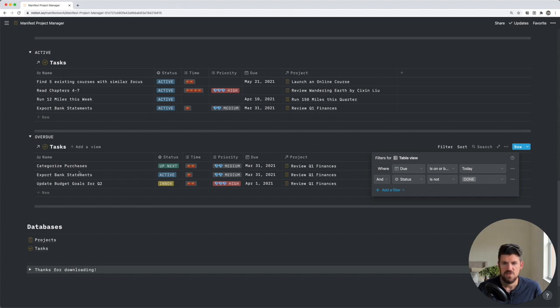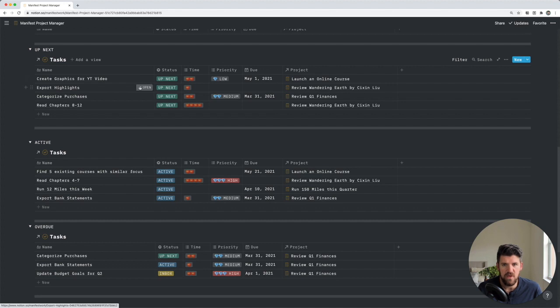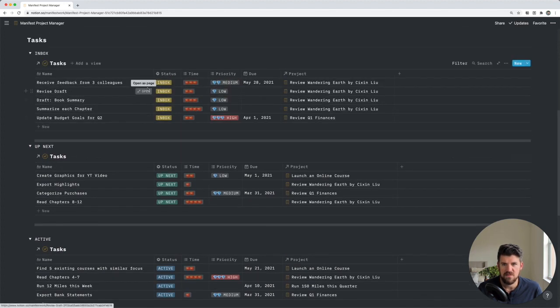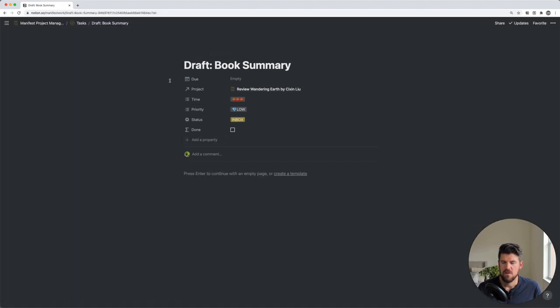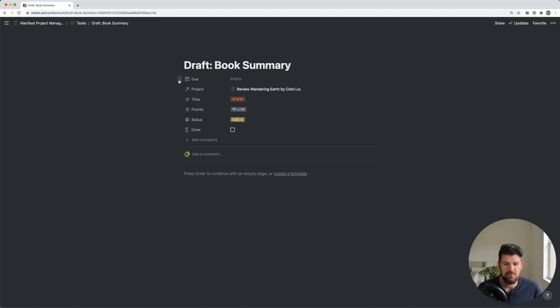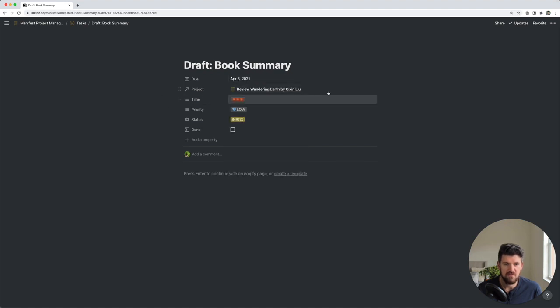So what properties are associated to tasks? If we open one of these up, for example, let's go into book summary. So what properties are assigned to tasks? In this example, and in the template that's linked below, we have six different properties. First, we have the due date. So let's go ahead and add the due date for today.